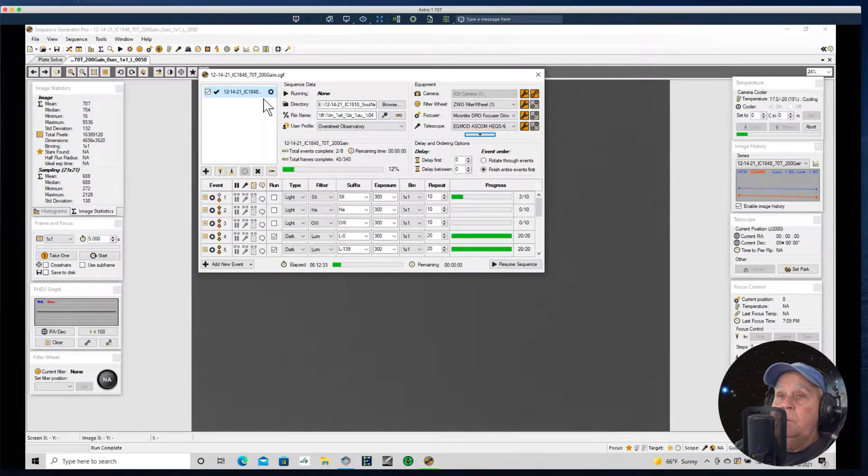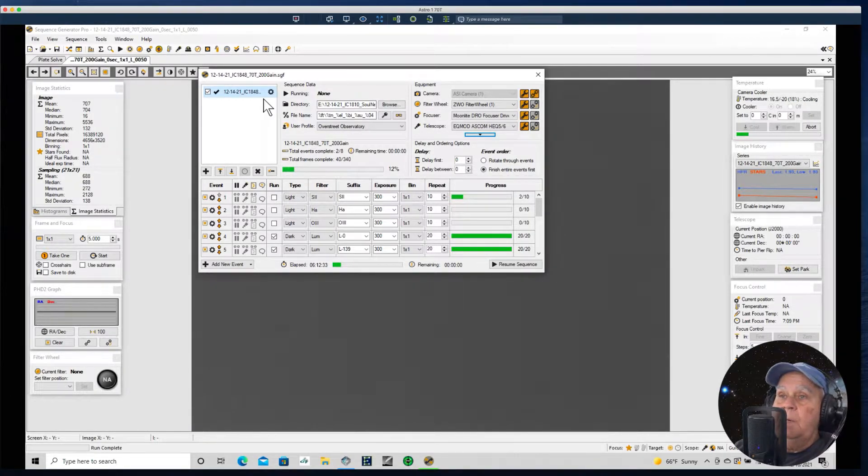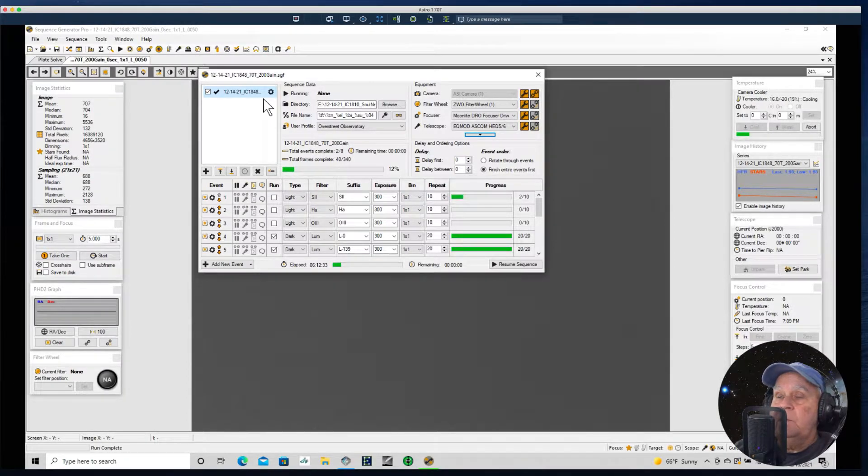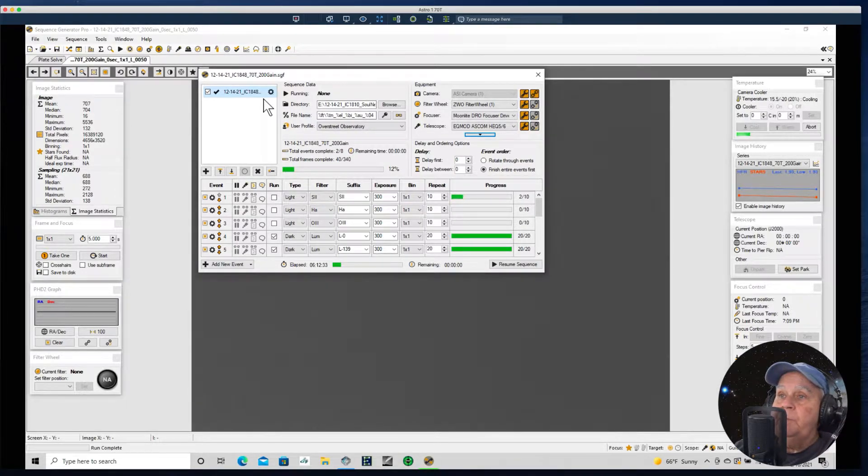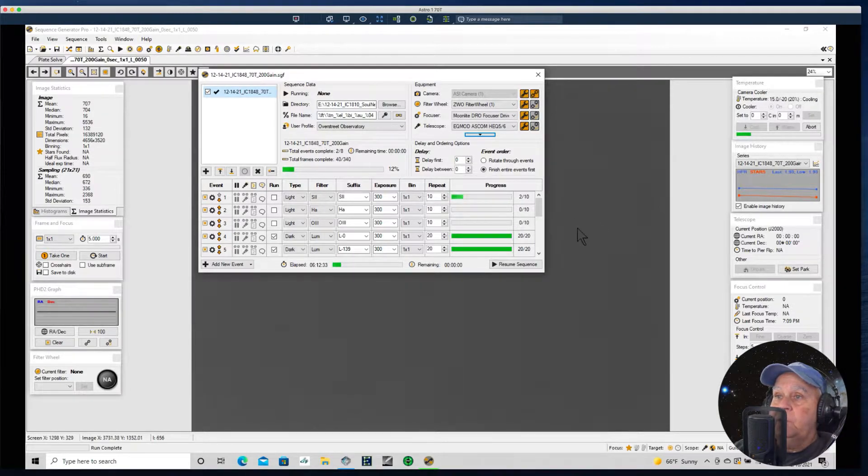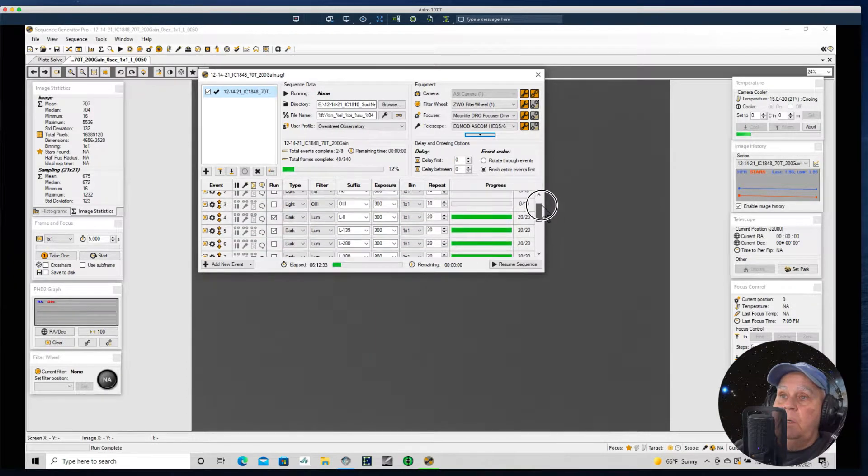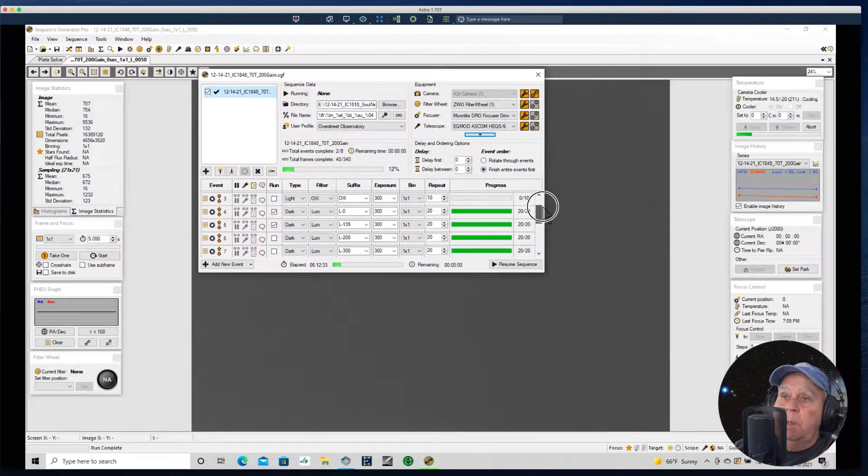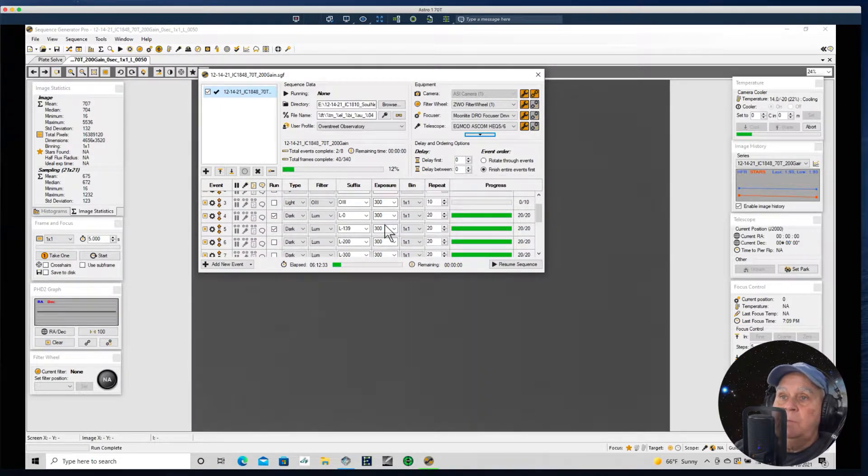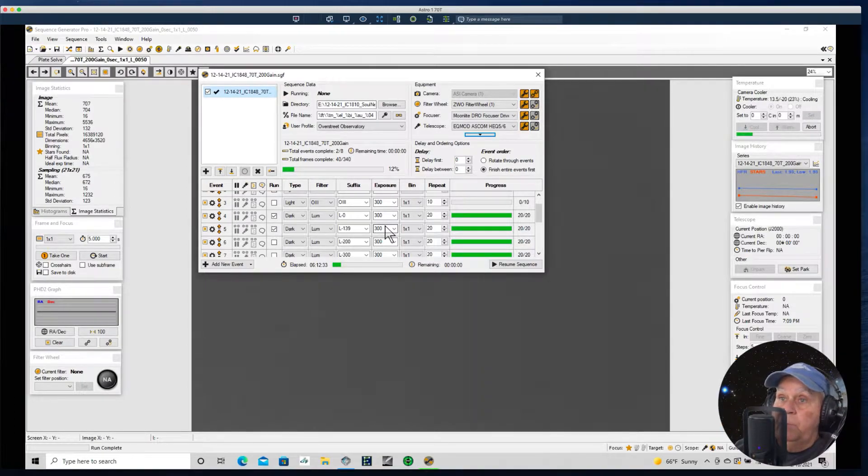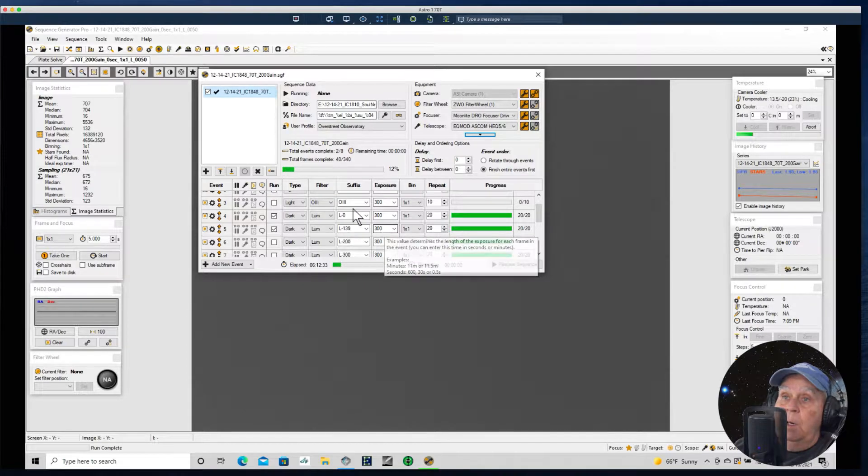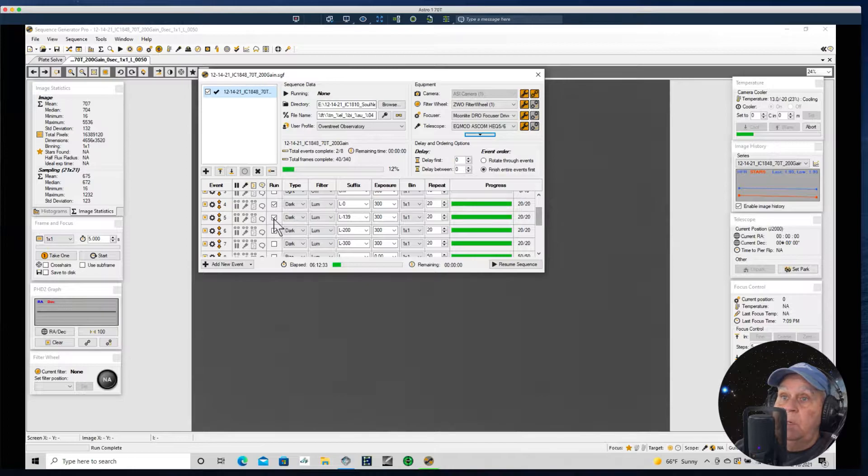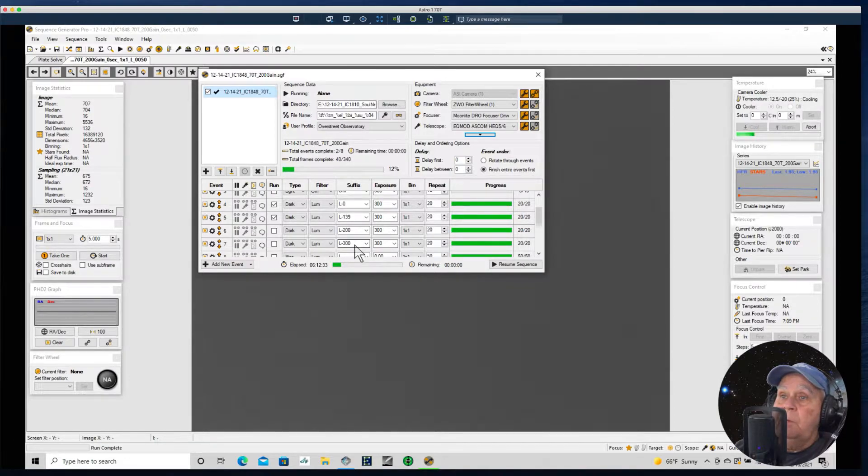Because my telescopes stay on permanent piers, I really don't have to take flats each time I image as my camera gear stays essentially the same and focus changes very very little. But at any rate, that being said, I started taking darks. With narrowband filters I almost always shoot at 300 seconds and I vary between gain 139 and gain 200. But I shoot at all gains. So here is at gain 0, gain 139, gain 200, gain 300, and I took 20 each.